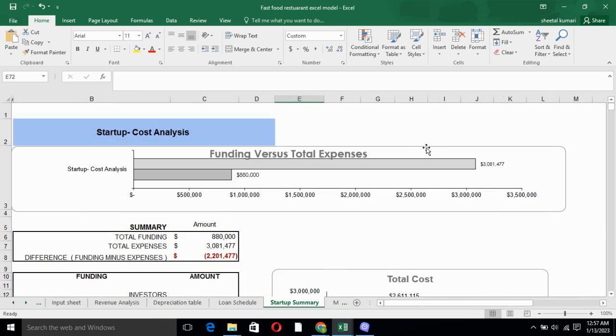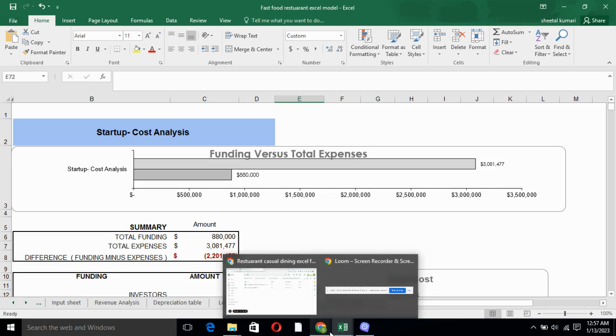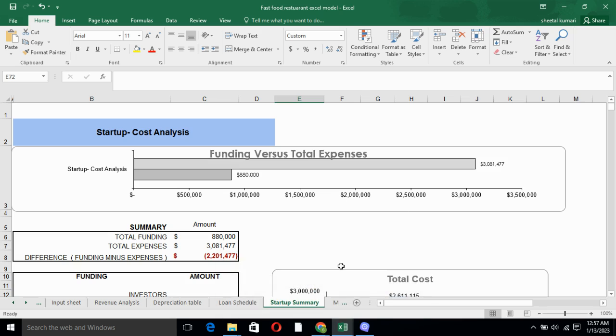Startup summary basically tells you the total funding and total expenses. Moreover, it tells you how much investment your business is going to require. Furthermore, the cost is divided in two parts: one is variable cost, another is fixed cost.